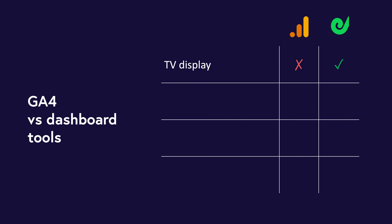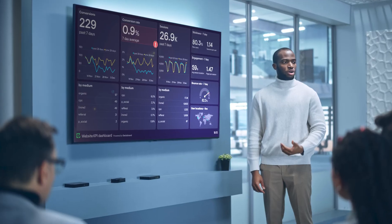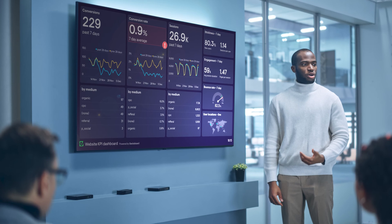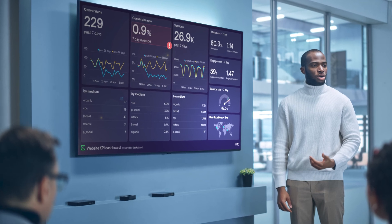Number one: you want to display your metrics on a TV dashboard. GA4 is a fantastic tool, but it's not designed to be a TV dashboard tool. For this, you need a dashboard tool like GeckoBoard, which is optimized for permanent TV display.